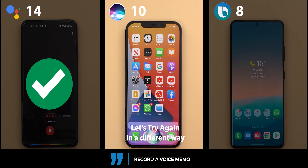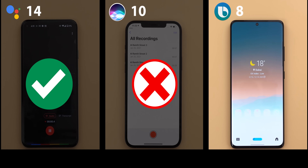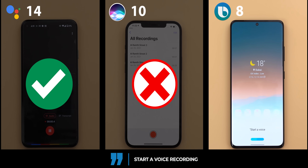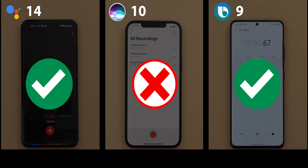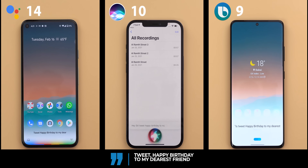Start a voice recording. Google Assistant prompted 'record a voice memo,' and after the command all three assistants handled launching a voice recording.